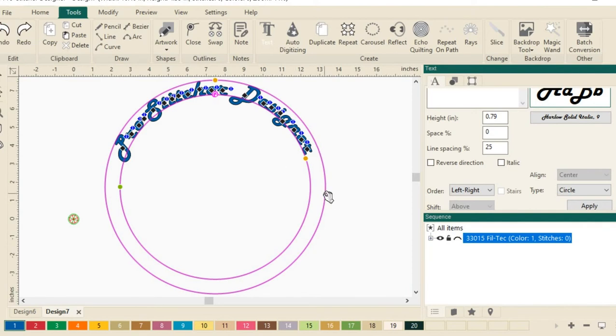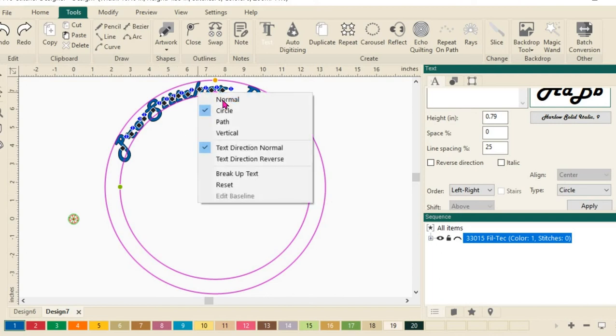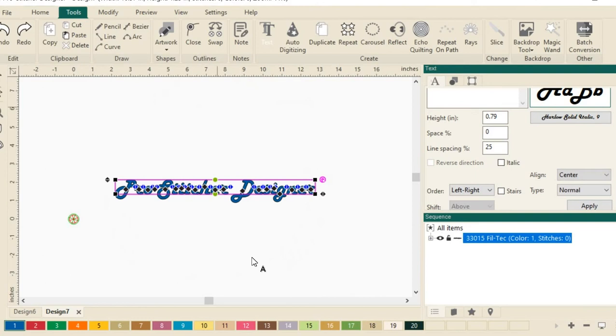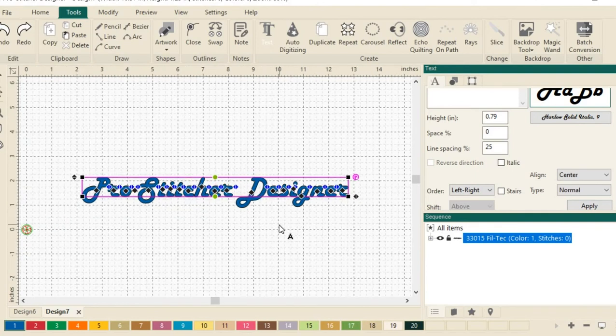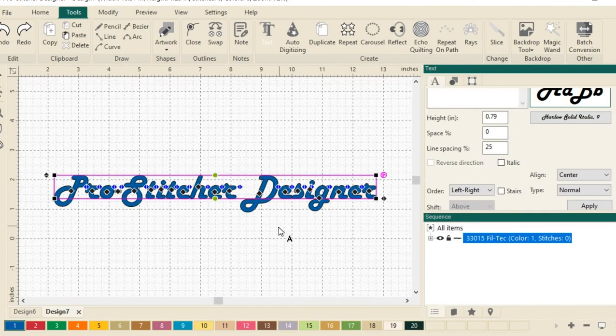Let's go ahead and put this text back into a straight line. I'm going to use my right click option and then do normal. Put it back in my straight line. Let's zoom in a little bit so we can see what we're doing here.